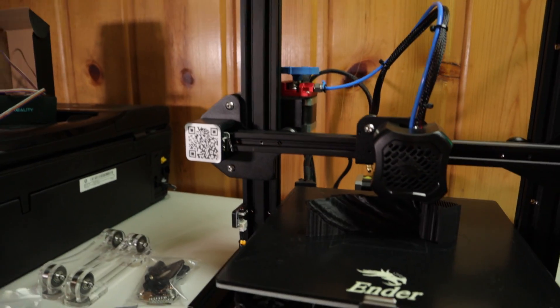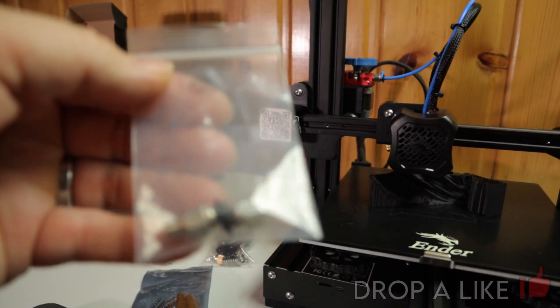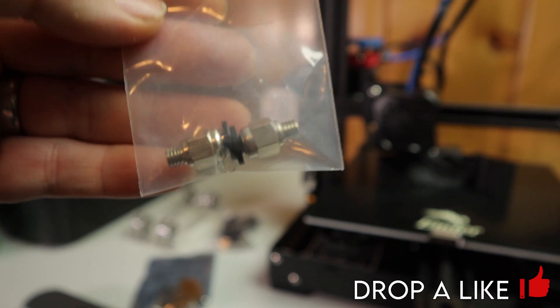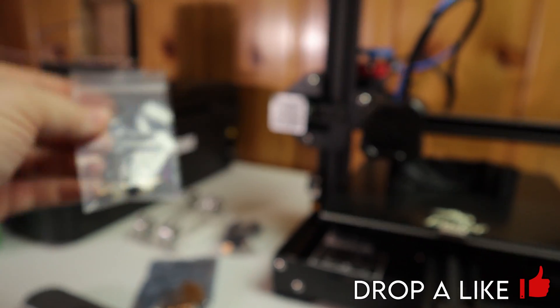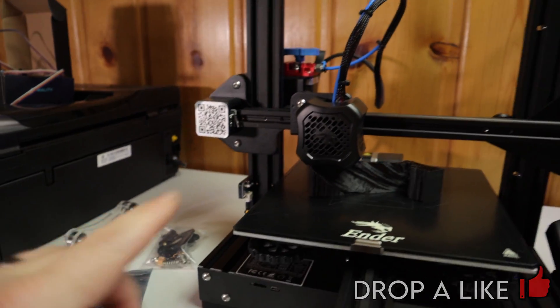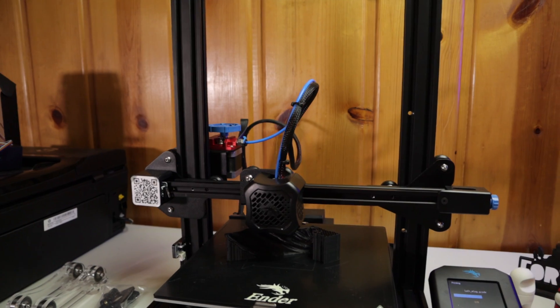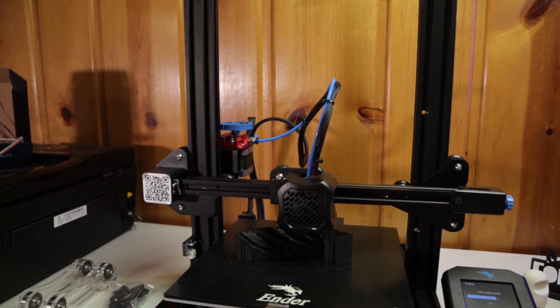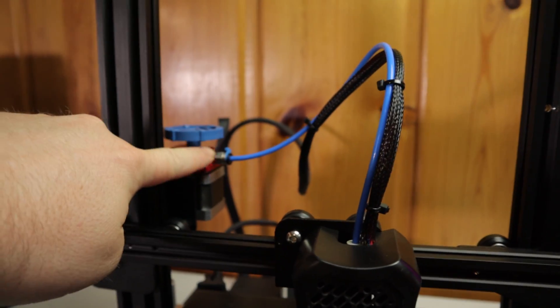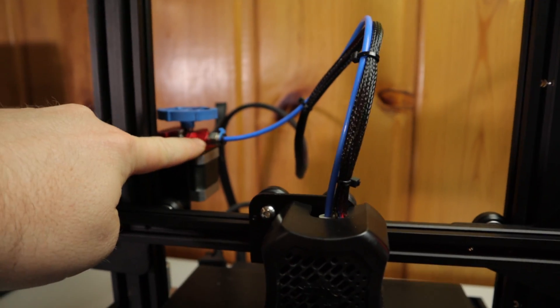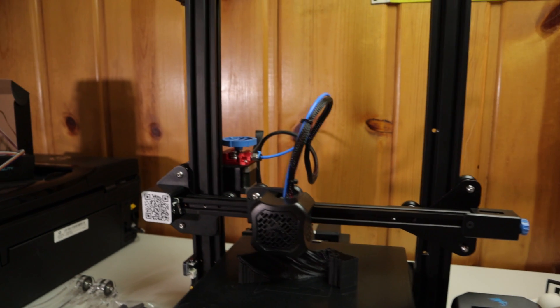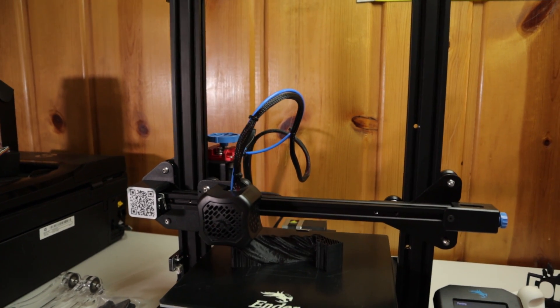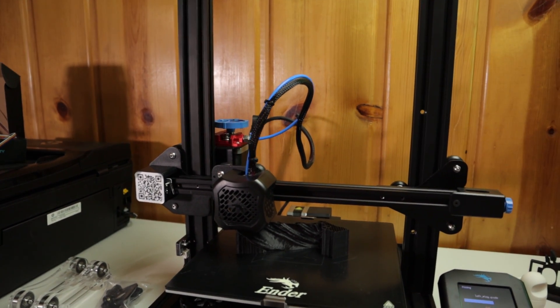I upgraded the fittings as well too. If you're gonna upgrade the PTFE tube and the extruder, you might as well do the fittings as well too. They're super cheap, and it's a good improvement to keep your Bowden tube from slipping at all too.